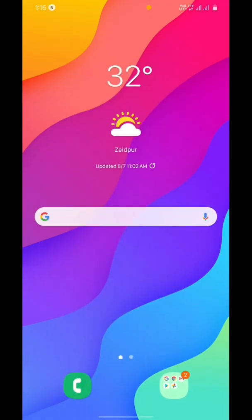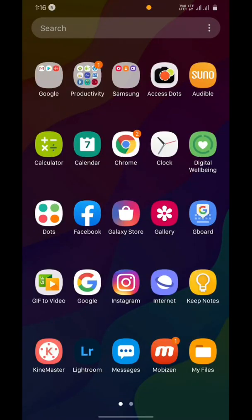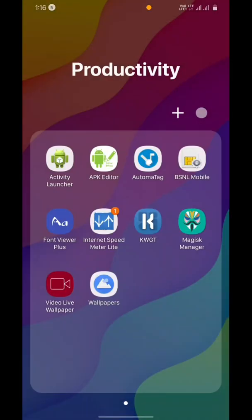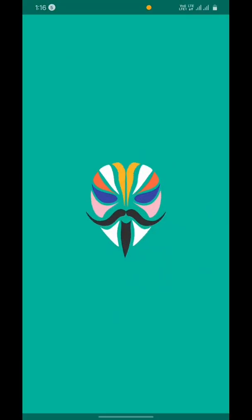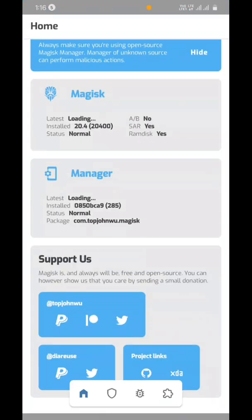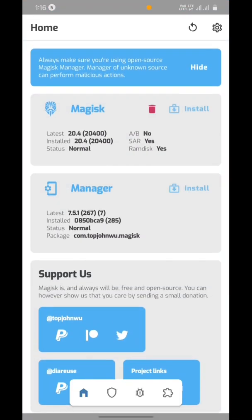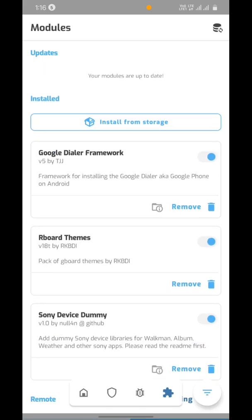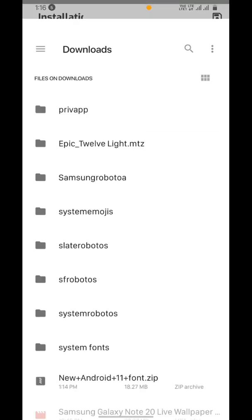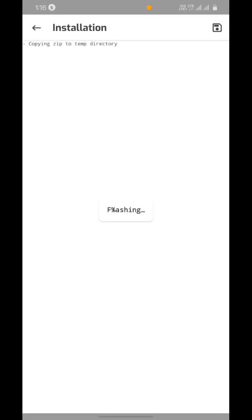After downloading the file, open Magisk Manager app, go to module section, tap install from storage and choose the file that you have just downloaded and flash.